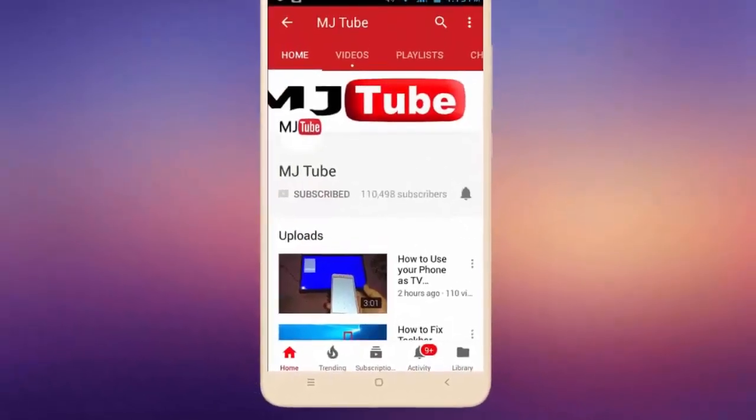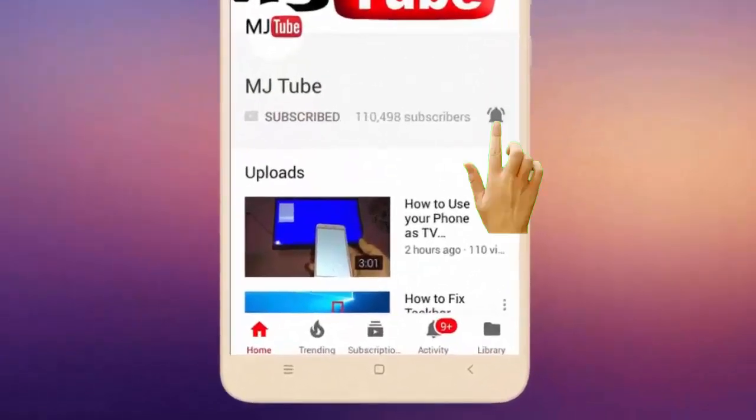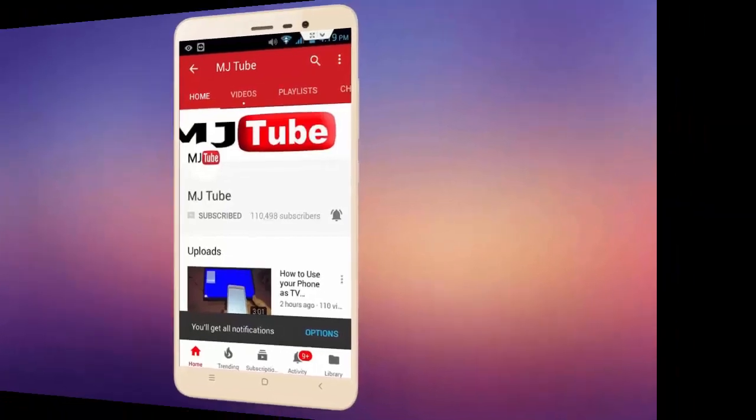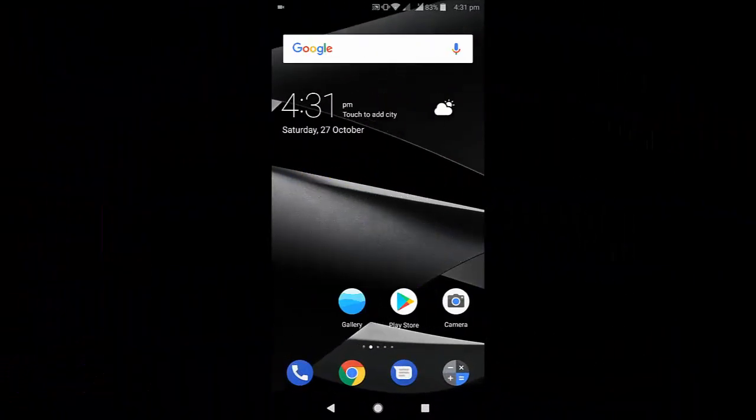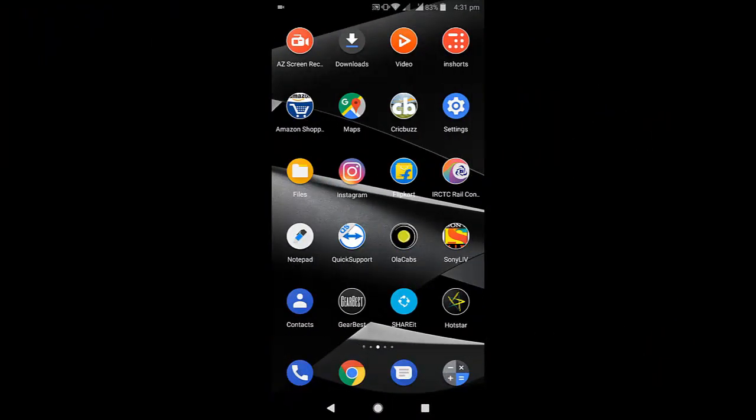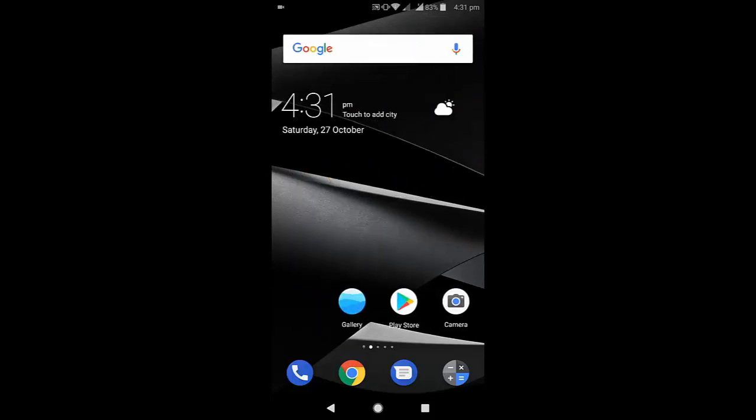Do subscribe to MJ Tube and hit the bell icon for latest videos. Hey guys, welcome back! In this video I'll show you how to backup your Android phone for free. There are tons of applications available, but they